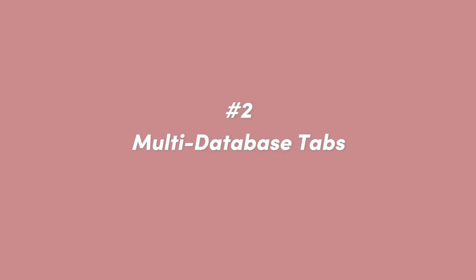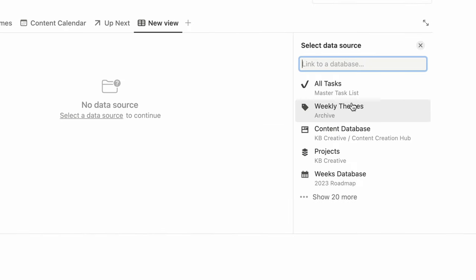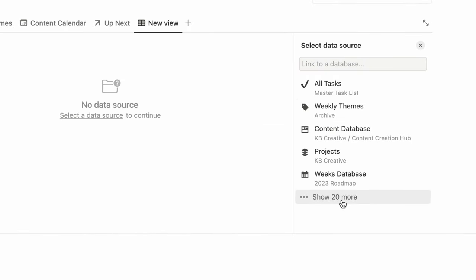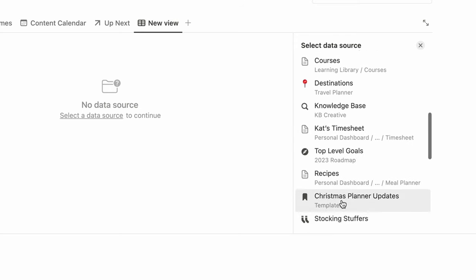The second one also has to deal with tabs, but these are tabs in your actual database. Normally you can add a new tab to your database that is just a different view of the information you already have there. But you can actually add a tab or different view of a whole other database, which means you can have multiple databases in one section that you can just toggle through. This is especially useful if you plan your week in Notion and have to access a lot of different databases to make decisions on what you're doing that week.